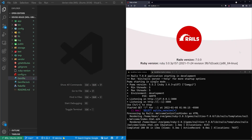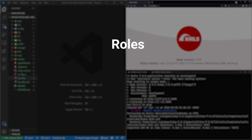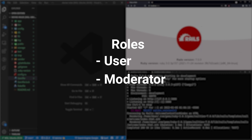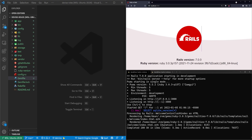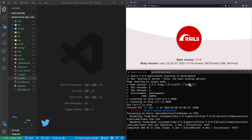This video is going to cover creating Devise user accounts and giving them roles. We'll have a default role, a moderator role, and an admin role. We're using Rails 7 for this on the Ruby 3.0.3 build because there's a bug currently with 3.1. So let's go ahead and get started.